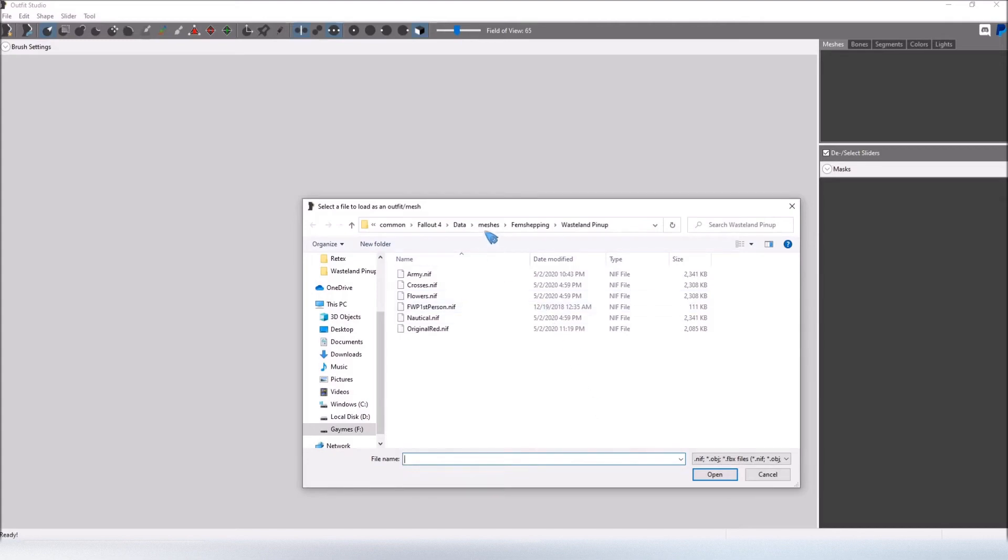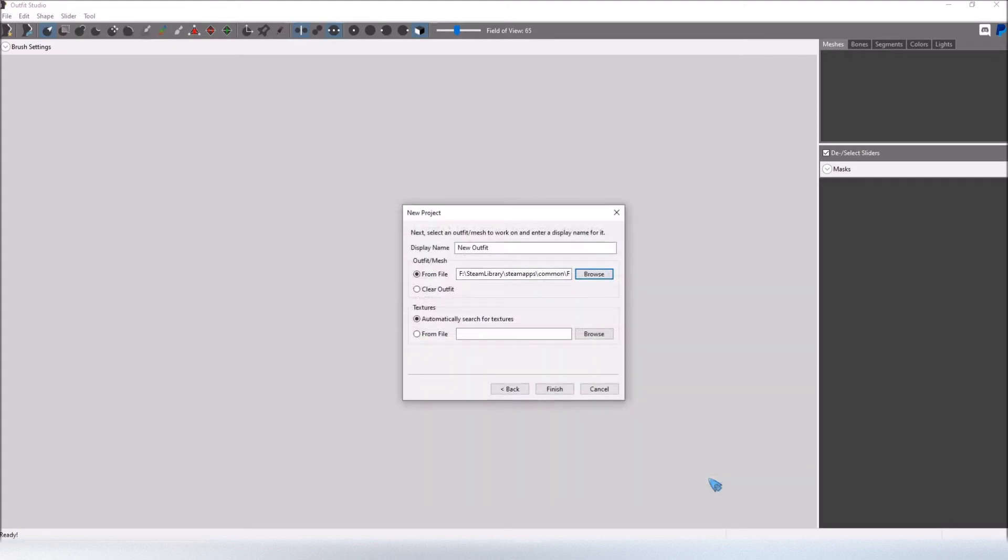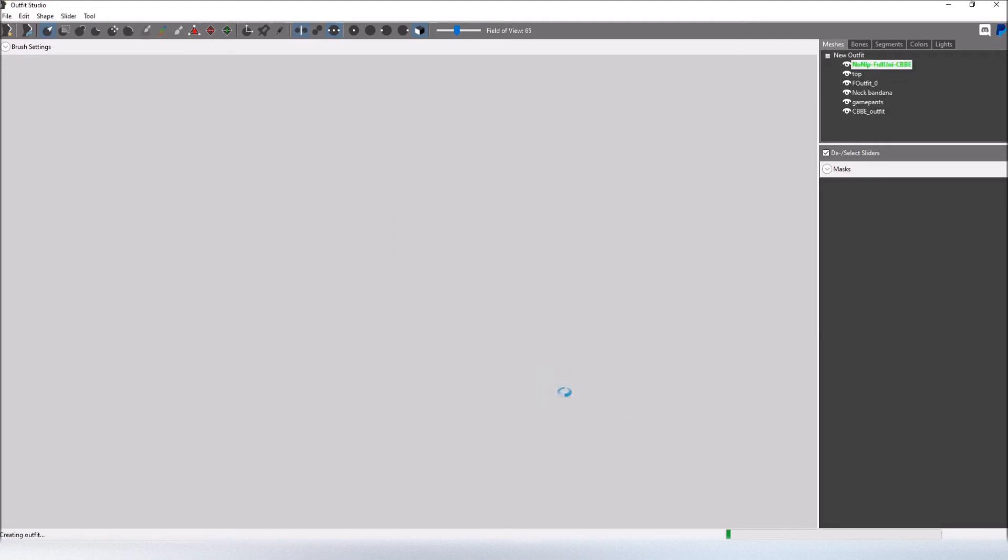NIF files are usually located in Meshes. For me it's located in Meshes, Fem Sheping, Wasteland Pinup. The Wanderer outfit is this original red dot NIF file. So I'm going to click open and then make sure you have automatically search for texture selected and finish.